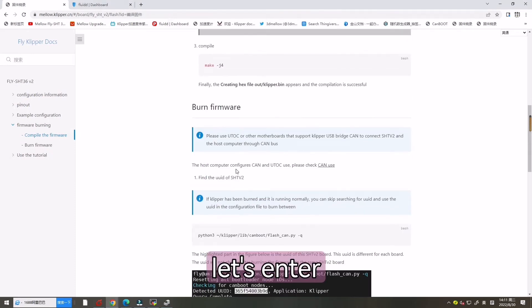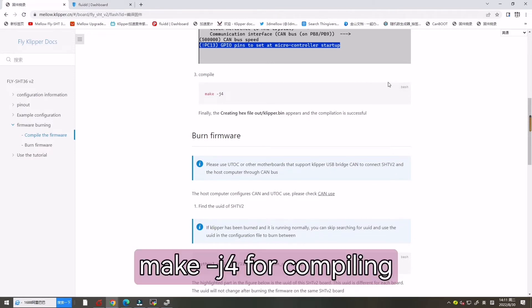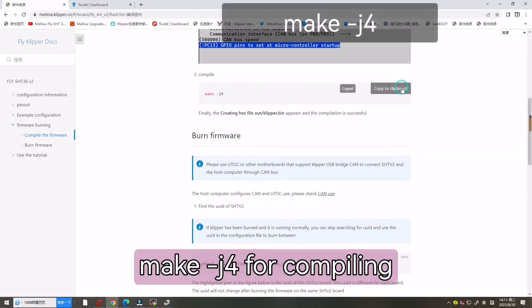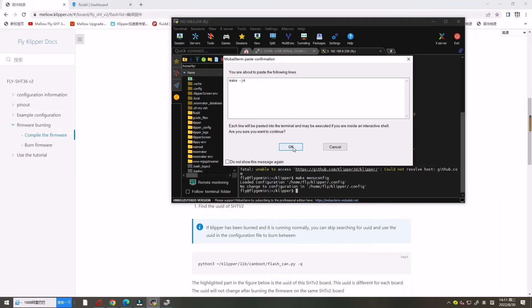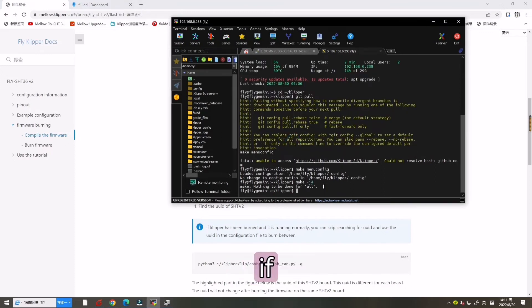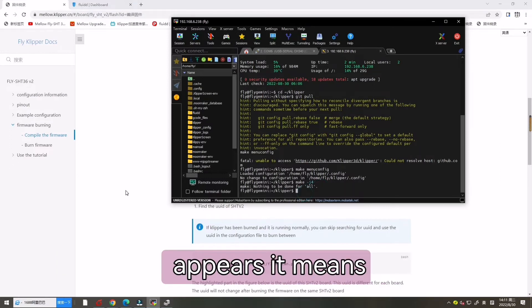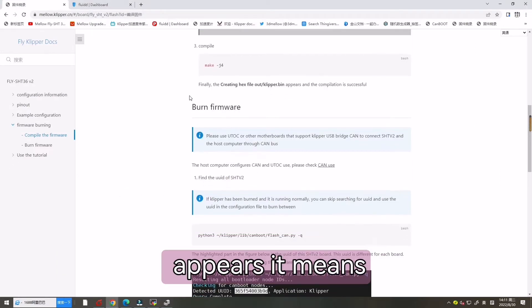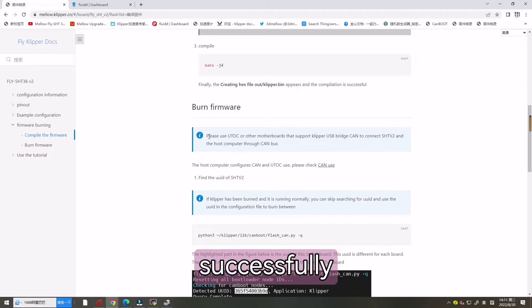And now let's enter make to compile. Finally, if the created Klipper.bin appears, it means successfully.